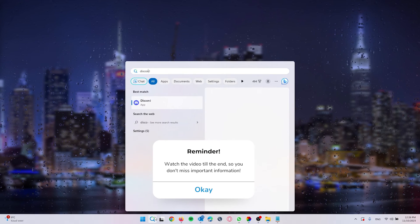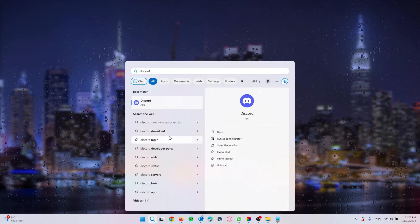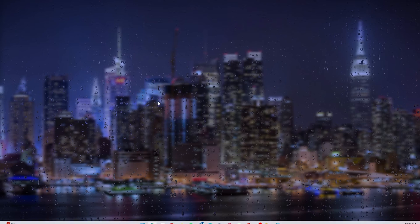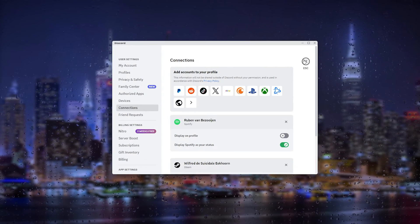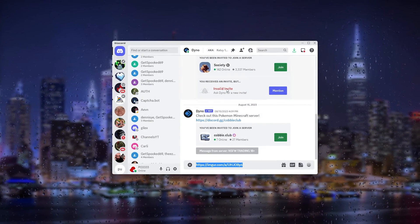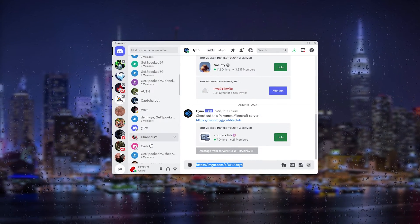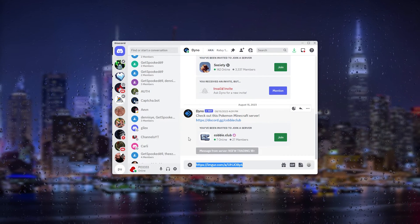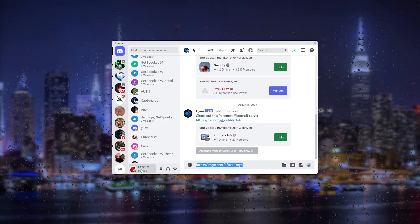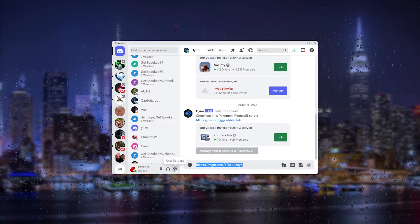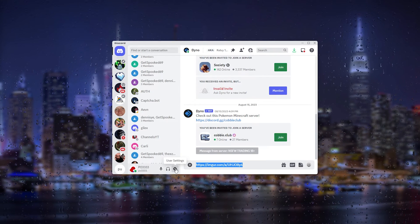Once the Discord application opens up, simply go to your profile settings. Click your name and then go to the user settings.